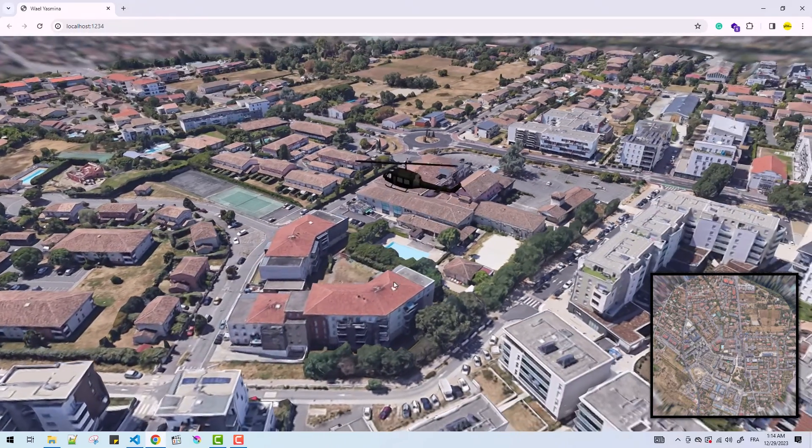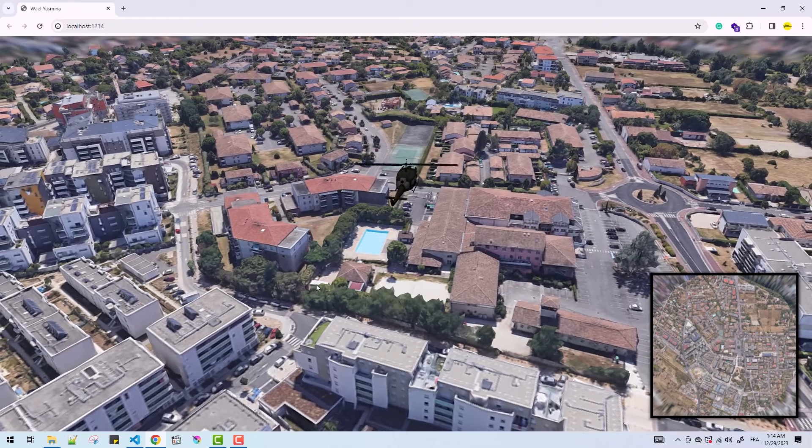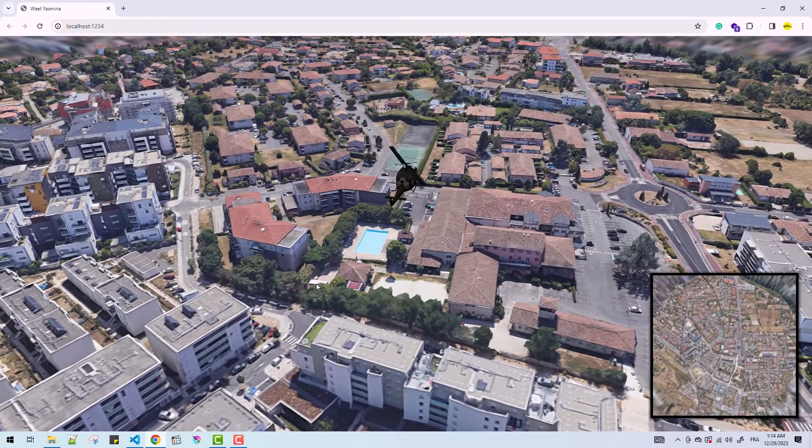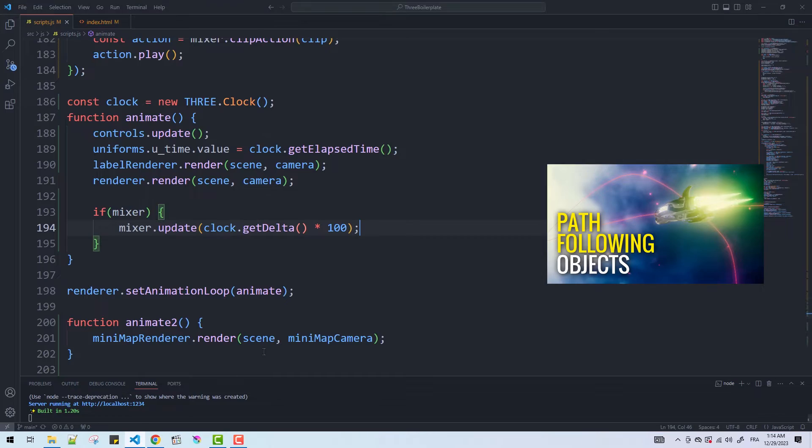We got our model, now time to make it move. To do that I'll just use a technique that I made a tutorial on, so make sure you check it out.